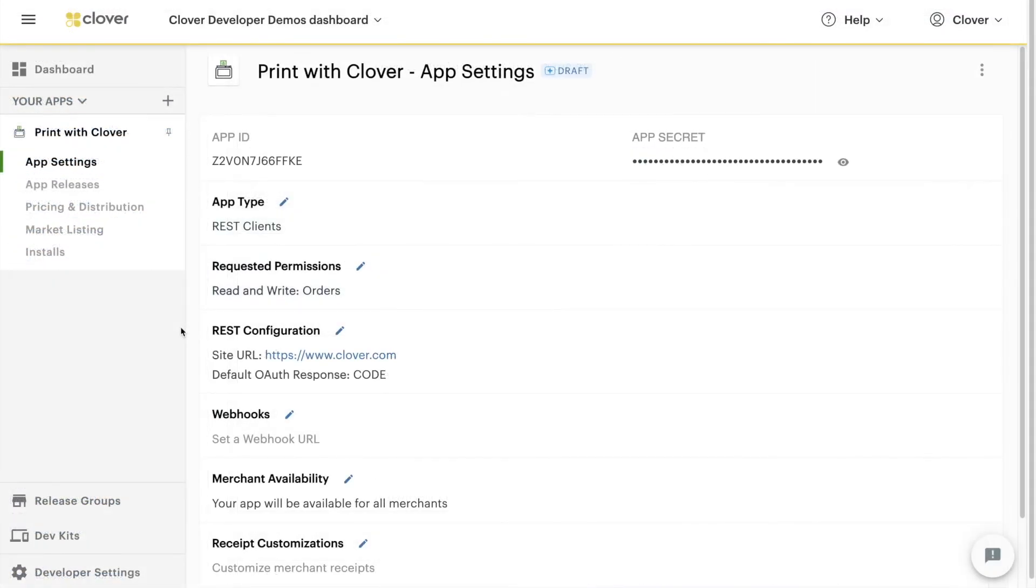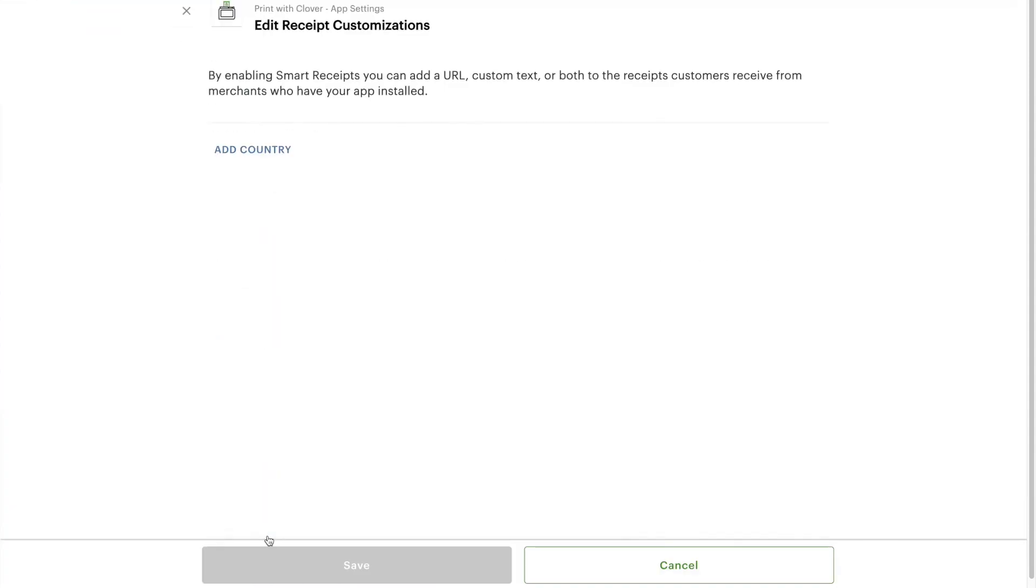You can even customize receipts without directly handling printing. In the Developer Dashboard, go to your app settings and select Receipt Customizations. This lets you add a URL or text to customer receipts.